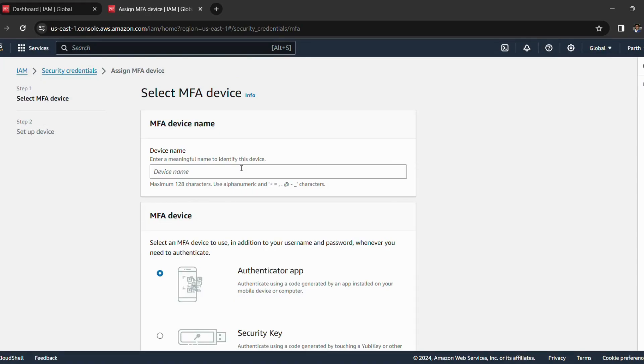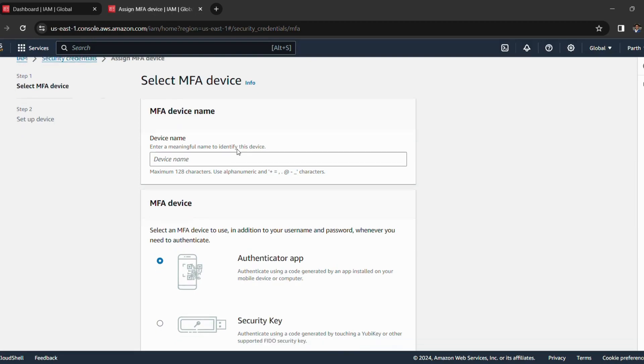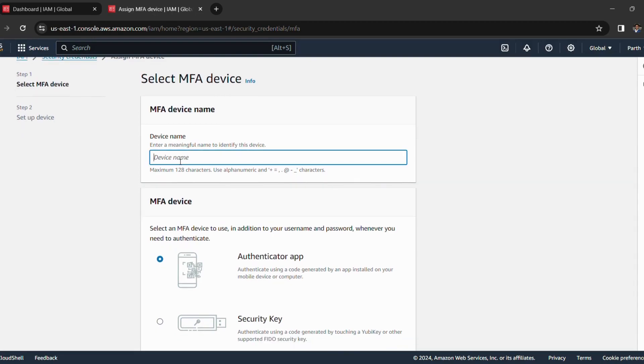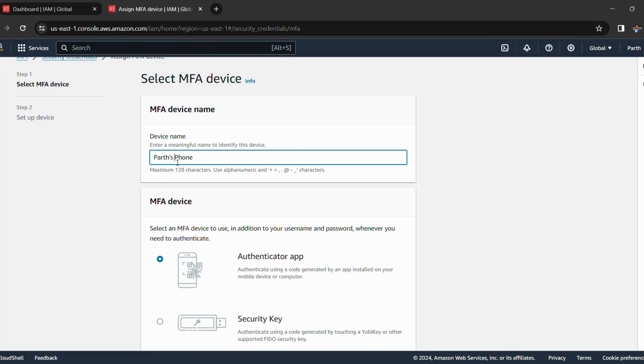Now it is asking us to give some details. So we have to enter the device name. So the device name I am entering is this. You can enter any name that you want but please remember the name. The device name, I will insert hyphens in place of space.